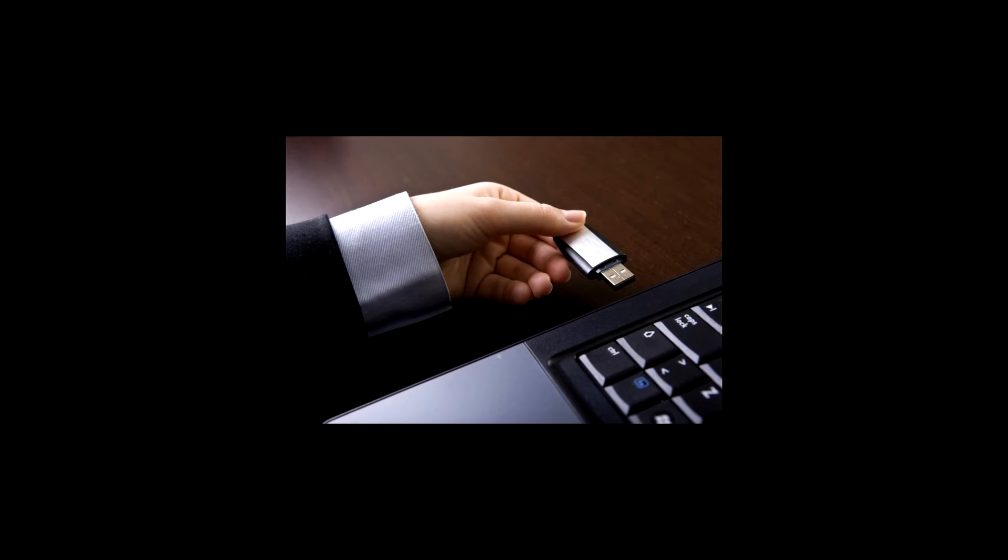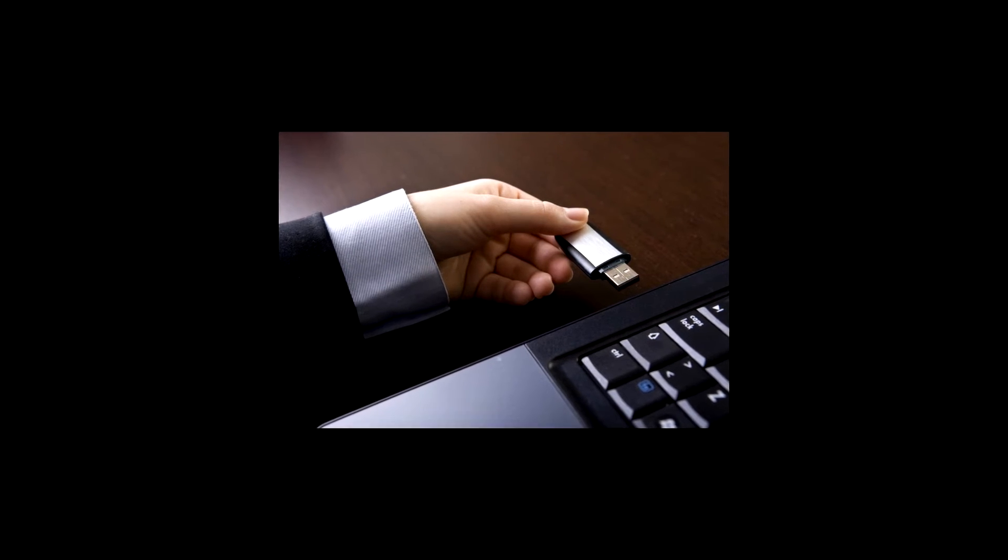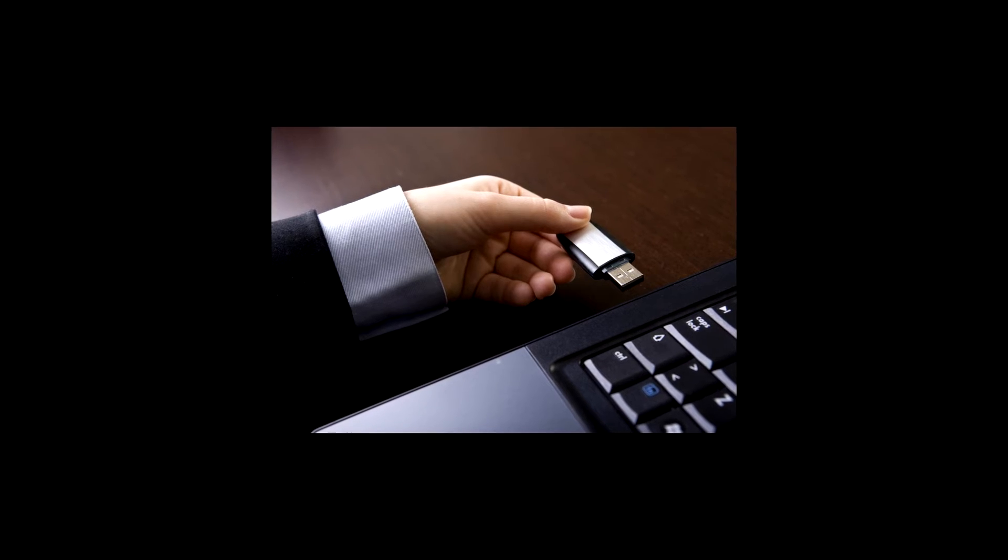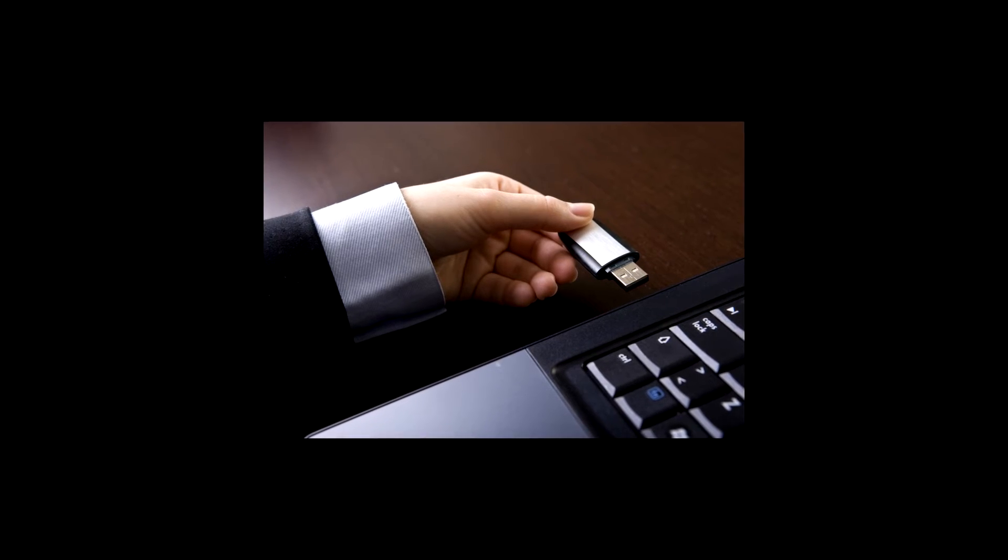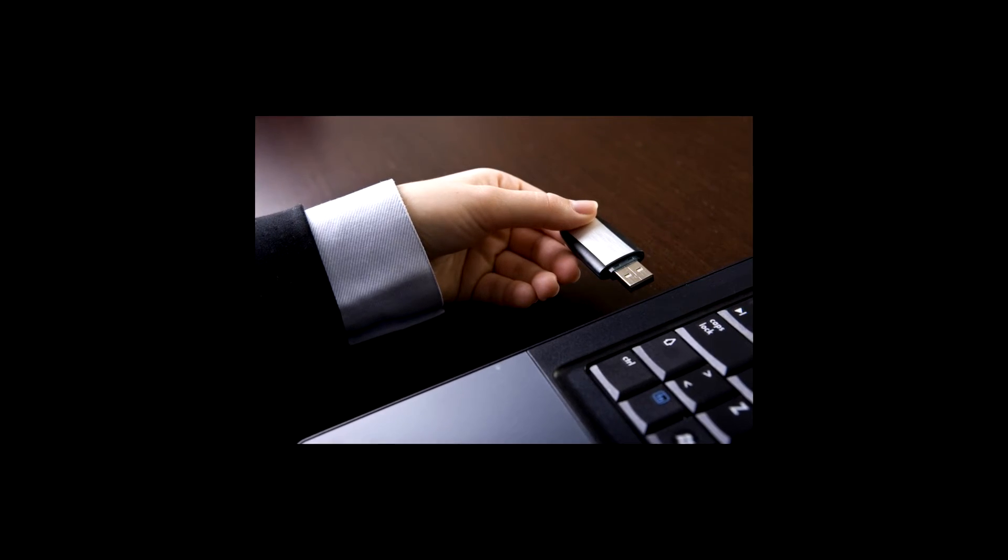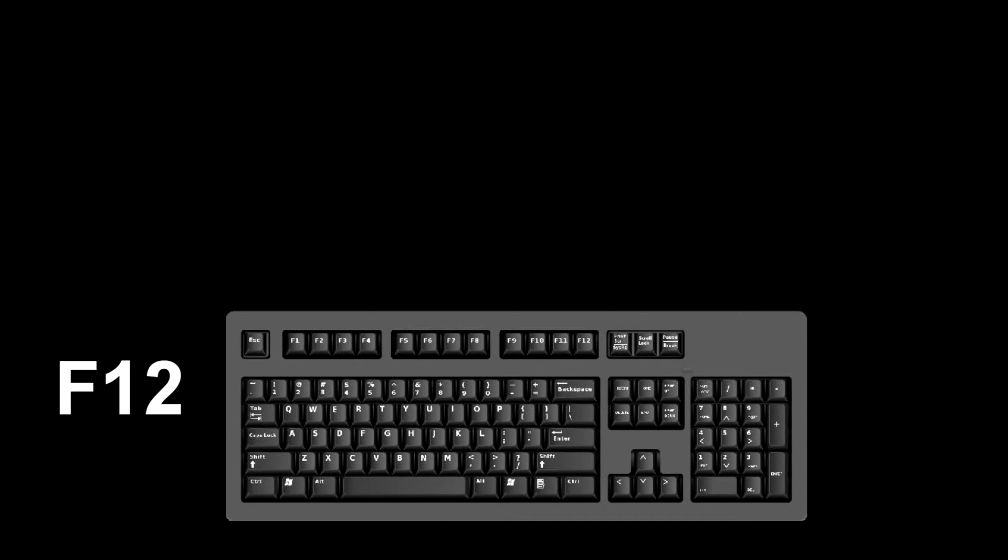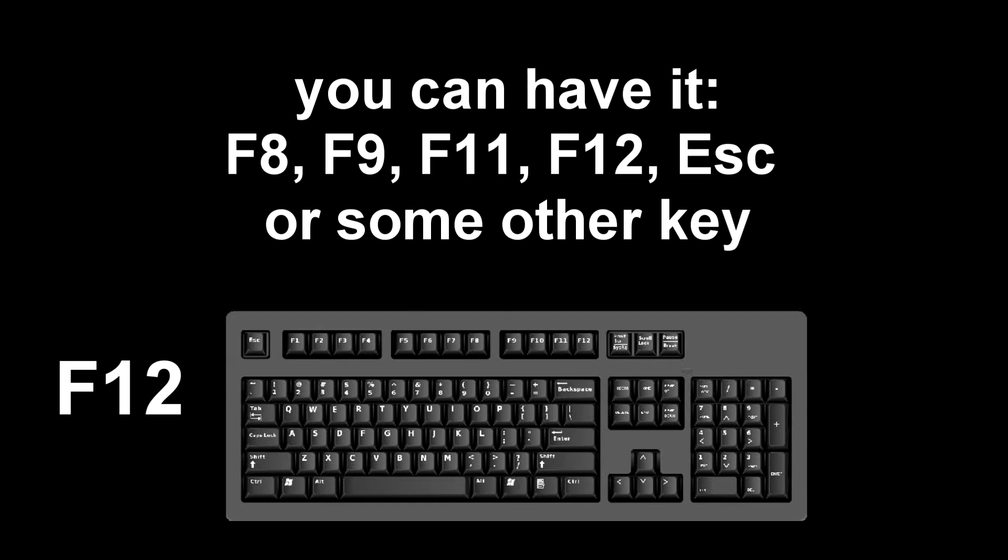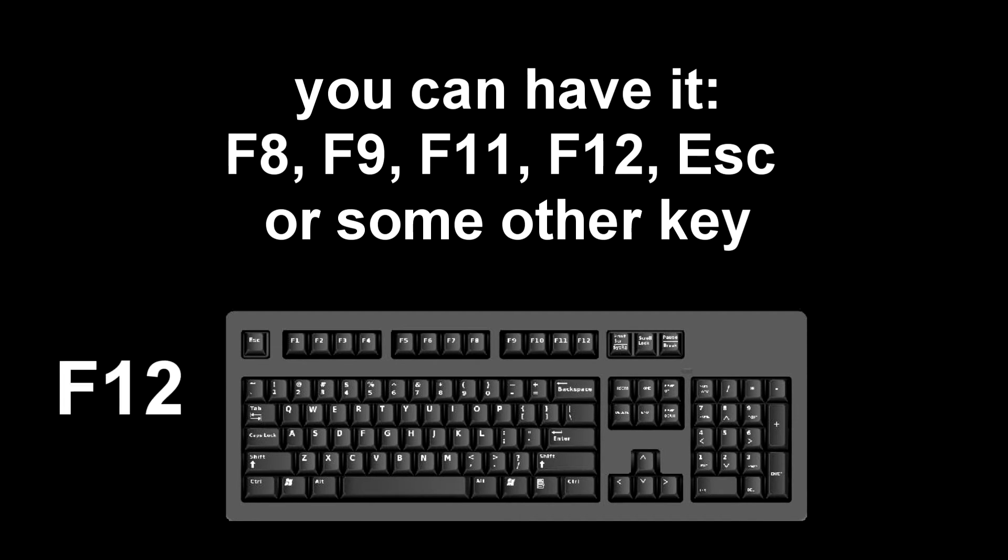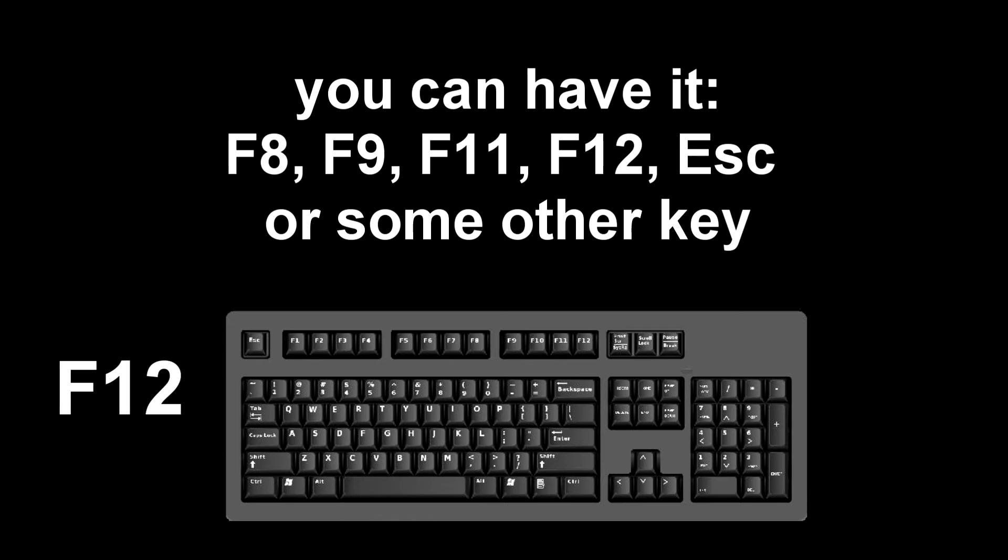Connect this USB flash drive or Windows DVD to your computer and restart your computer. Immediately after the start of the reboot, continuously press a certain key on the keyboard to bring up the boot menu. I press the F12 key. For you it could be F8, F9, F11, F12, or some other key. There is no single standard and different computers may have different keys to call the boot menu.